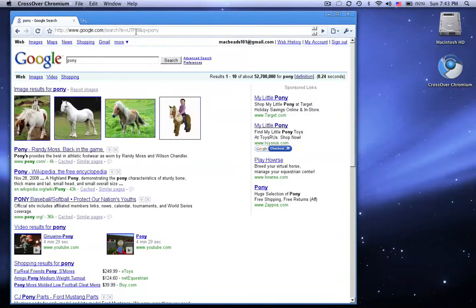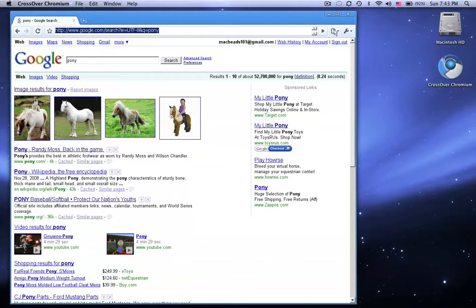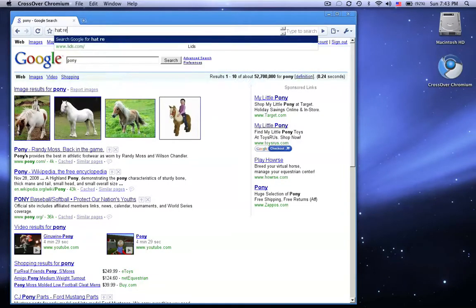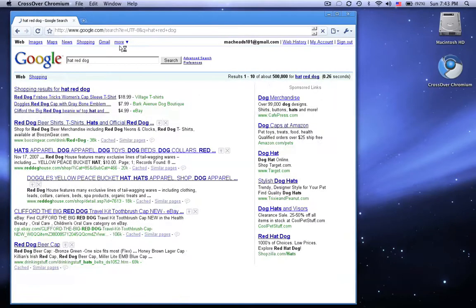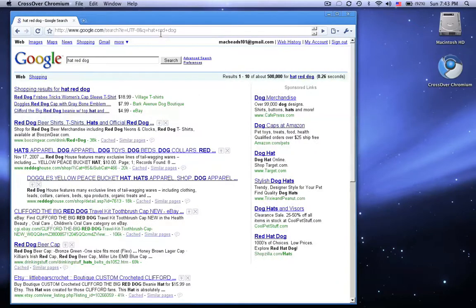But because this does not have a Google search bar, I can just type in cat, red, dog, whatever, and it'll Google search whatever I said.